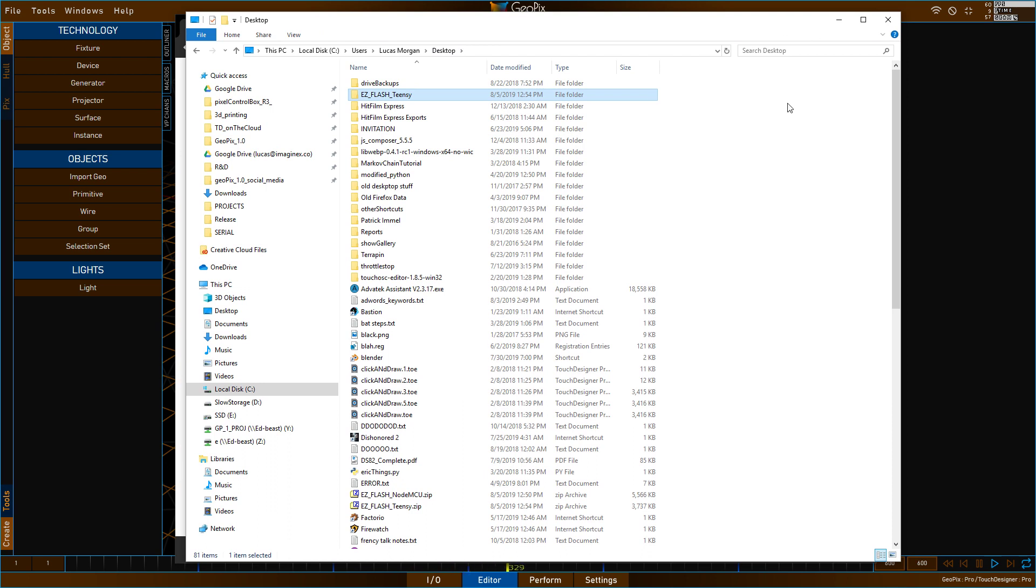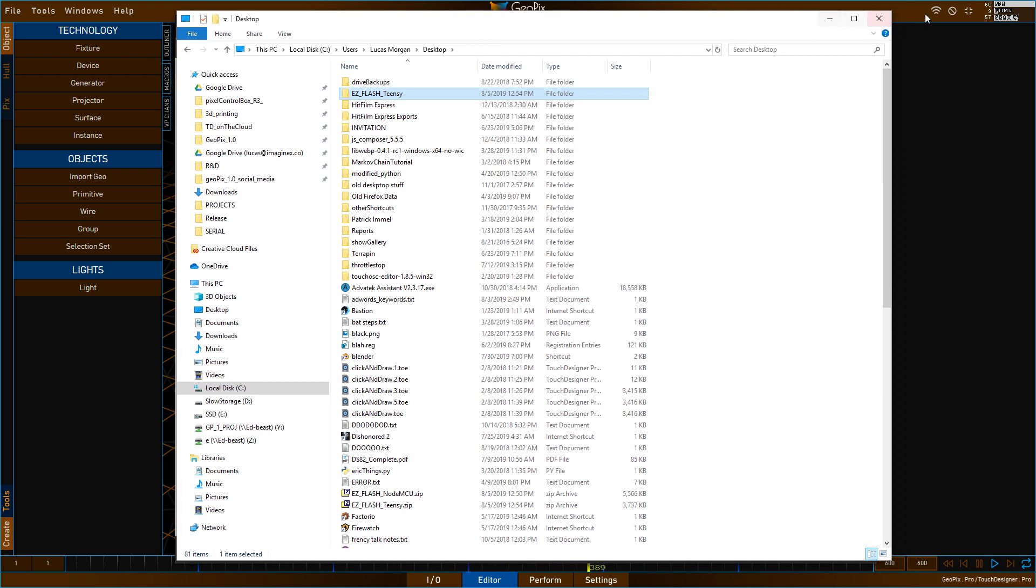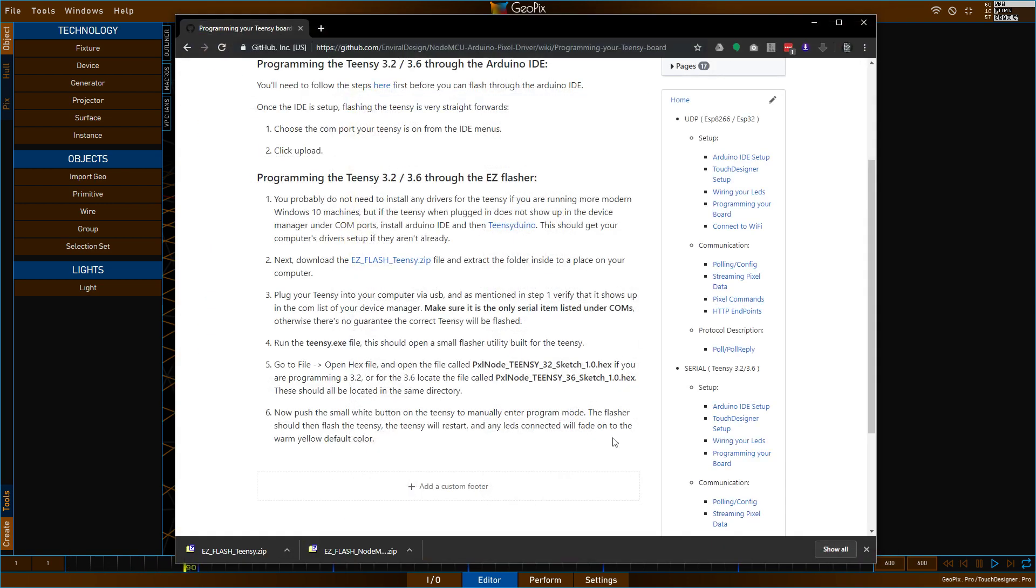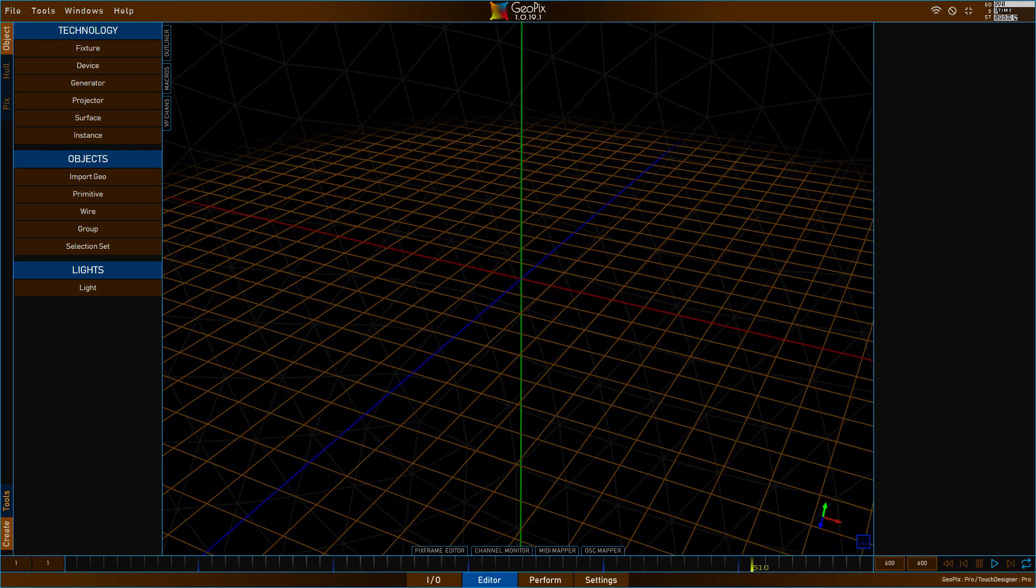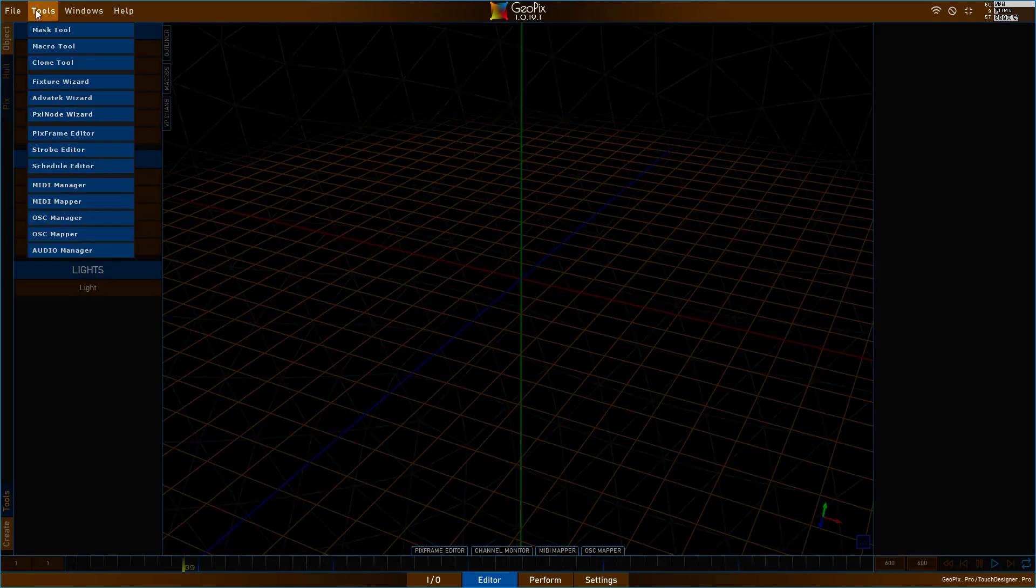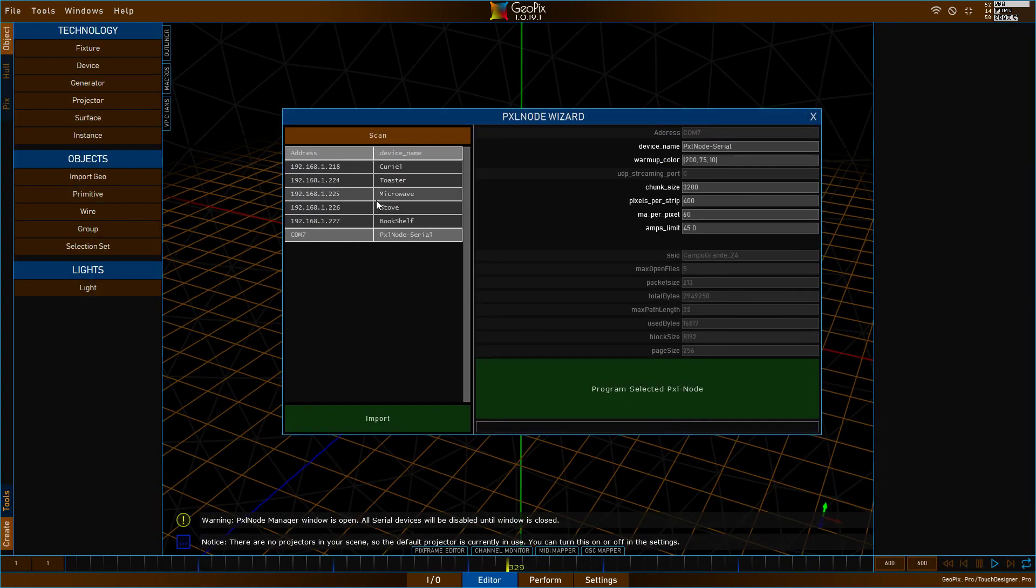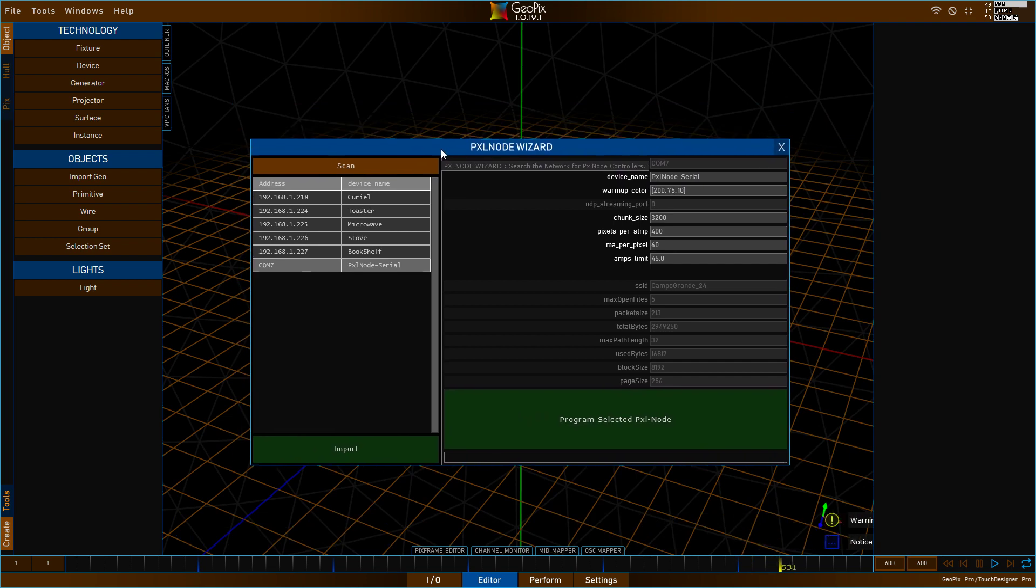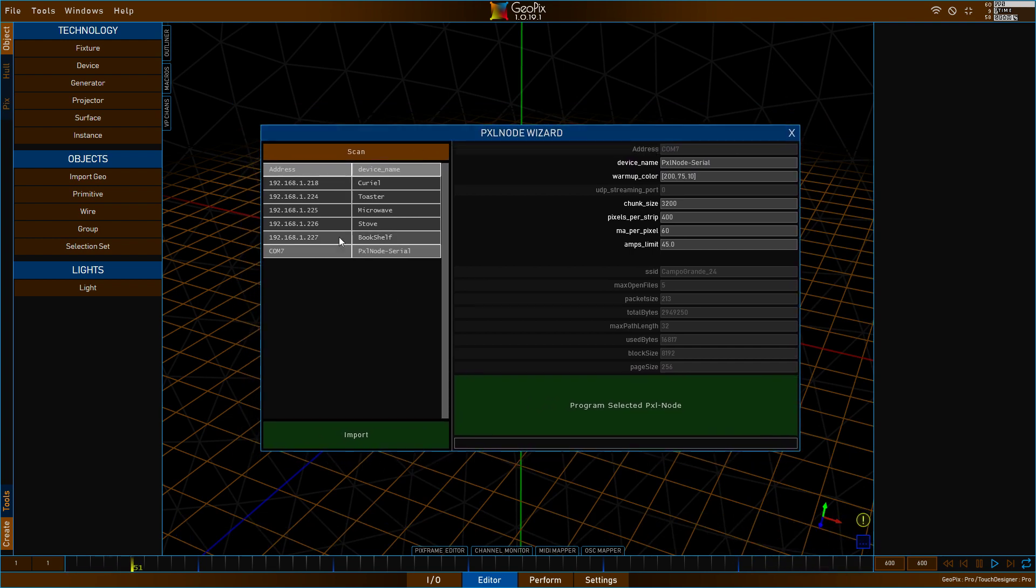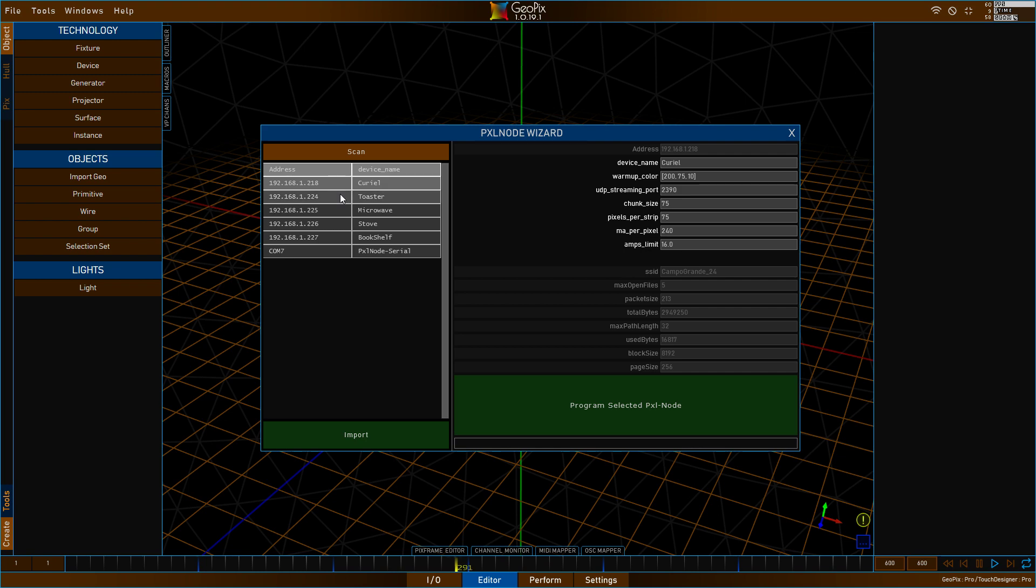All right, so once you've basically flashed your Teensy or your NodeMCU, you're ready to kind of dive into Geopix. So to kind of show you that, the first thing, really the only thing you need to do to get this working in Geopix is to go to Tools, Pixel Node Wizard, and do a quick scan. And that's going to take a couple seconds to basically load the results. And so what this is loading is it's going to search your network, your home router, the default router you're connected to, and it's also going to search all of your com ports, at least the ones that exist, and it's going to basically create a list.